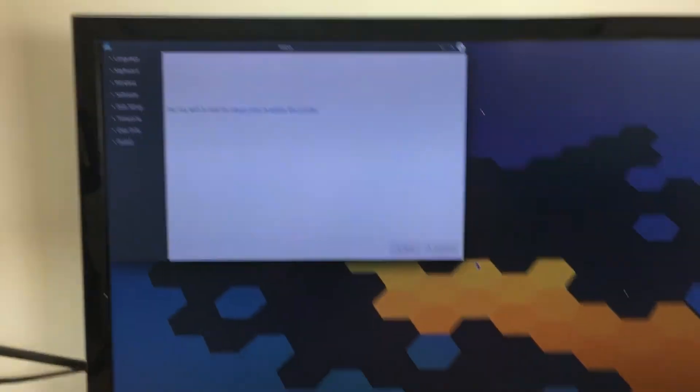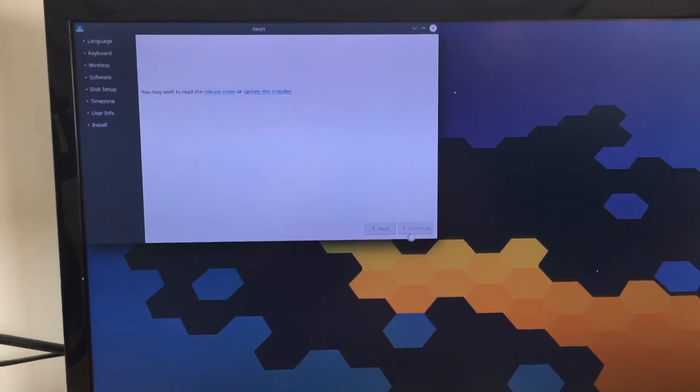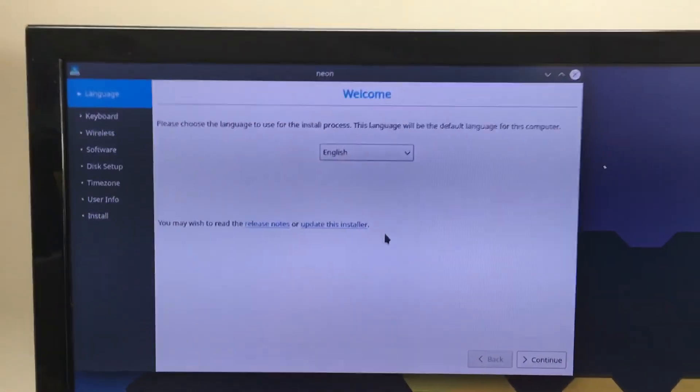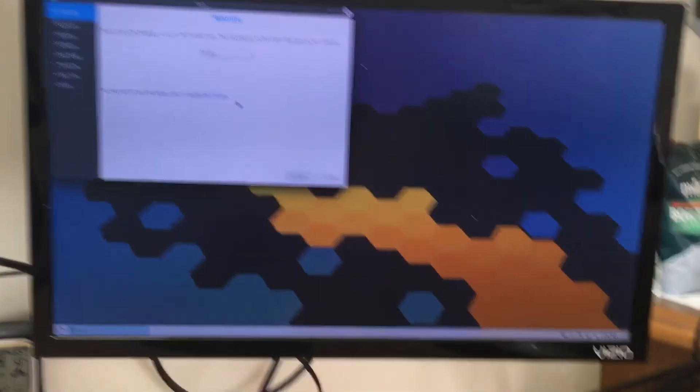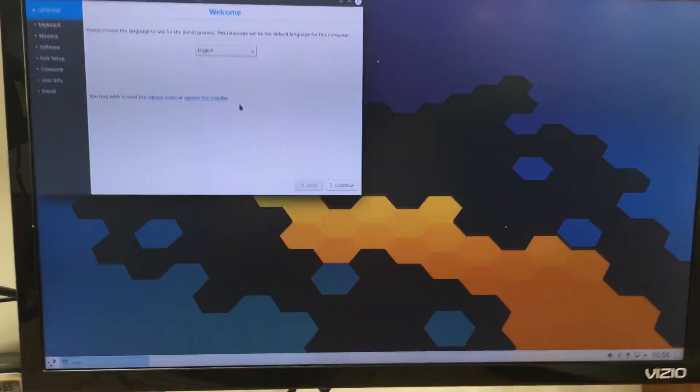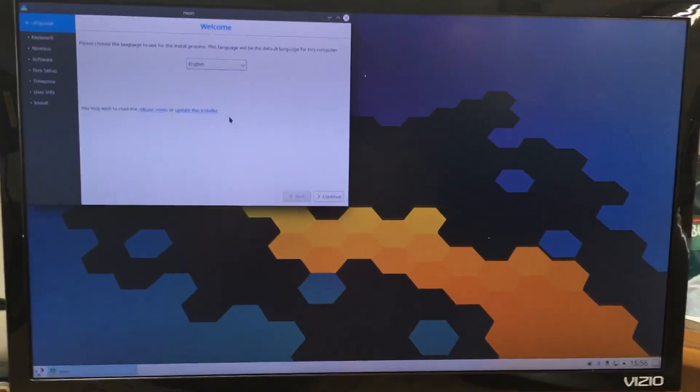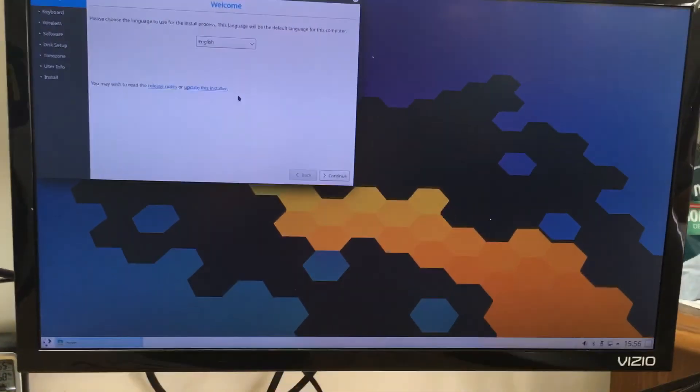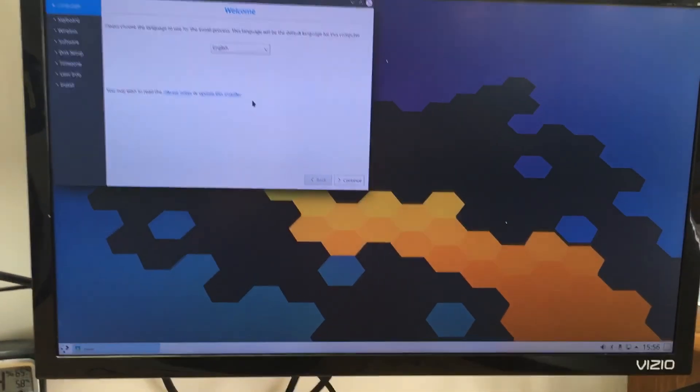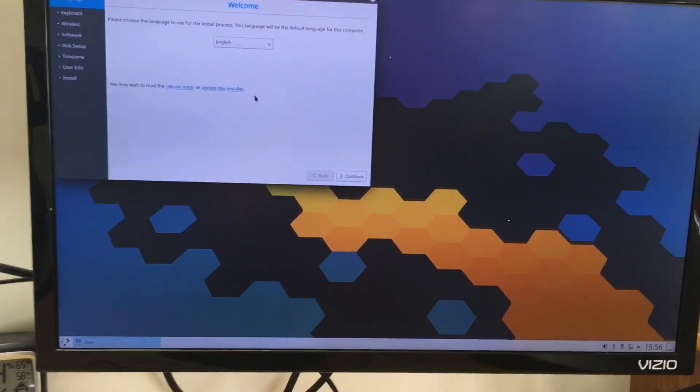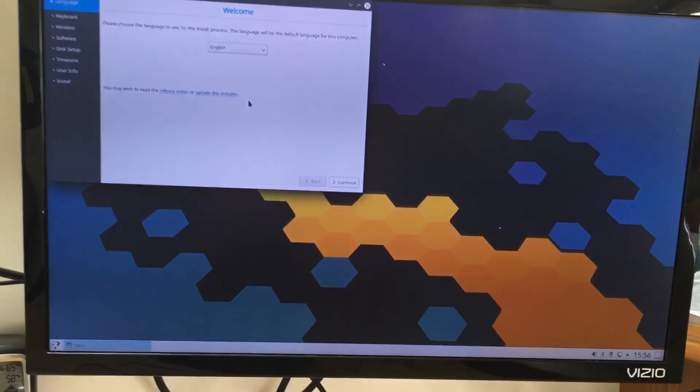So as you can see we just do the step by step and it'll install it. Hopefully this kind of helps out how to boot a USB on the Atomic Pi. Thanks for watching, don't forget to hit the like, share and subscribe button. Stay tuned for another one.